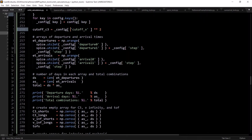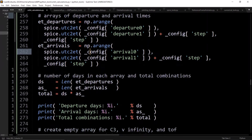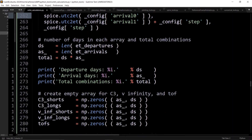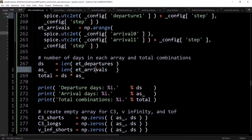You want to create an array of ephemeris times for departure and arrival. Basically from the initial date of the departure window to the final date of the departure window, every single step that you passed in — in this case one day — same thing for the arrival. So that's all that's doing: defining the departure and arrival times, getting the number of days in each array, and the total combinations — just to print it out, which is nice to know when doing this analysis.